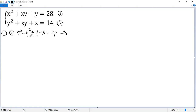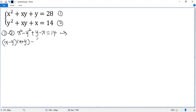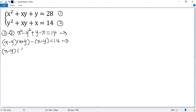We factor the first two terms, so we get x minus y times x plus y. The remaining two terms write as minus x plus y, so combined: x minus y times x plus y minus 1 equals 14. We denote this as equation 3.